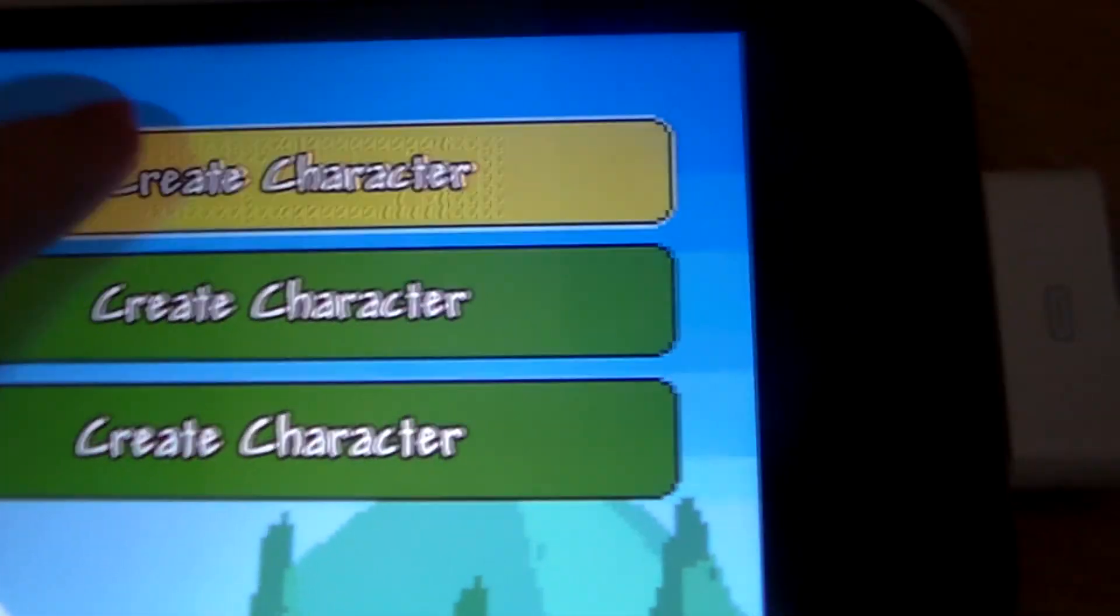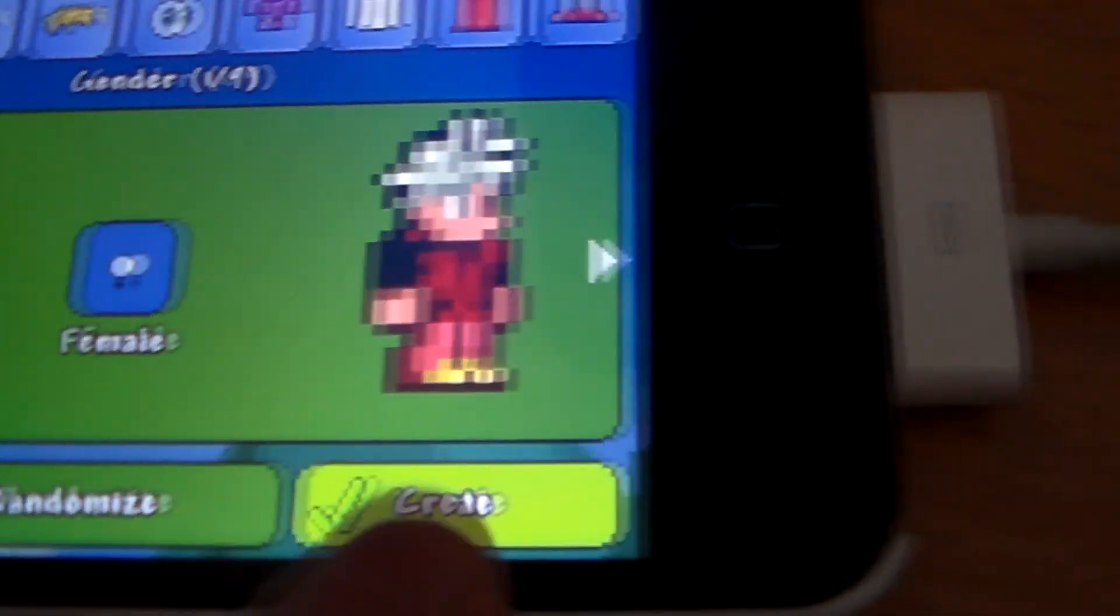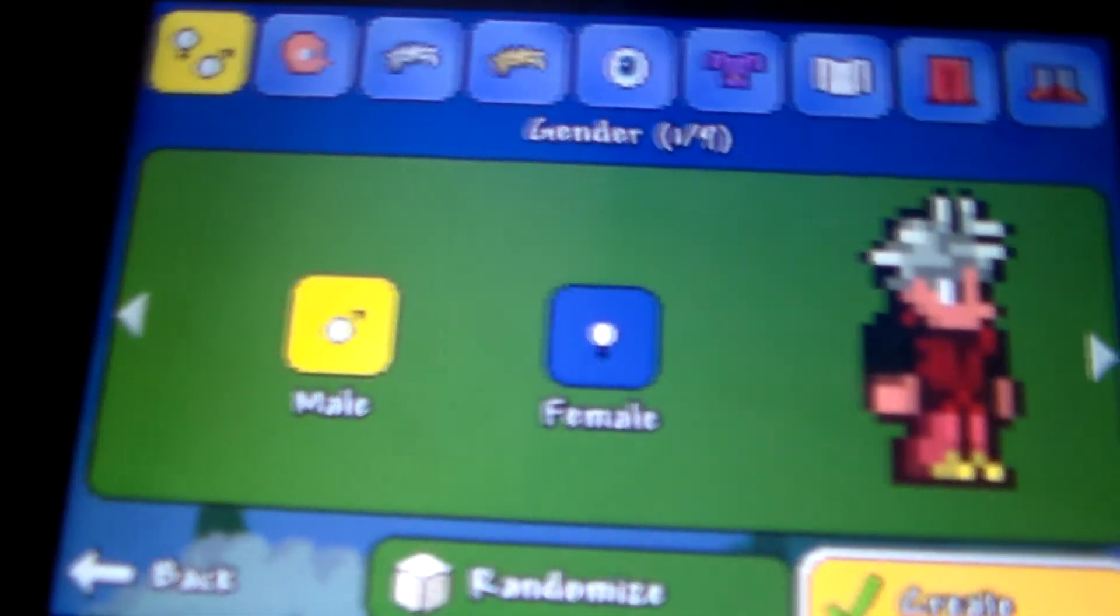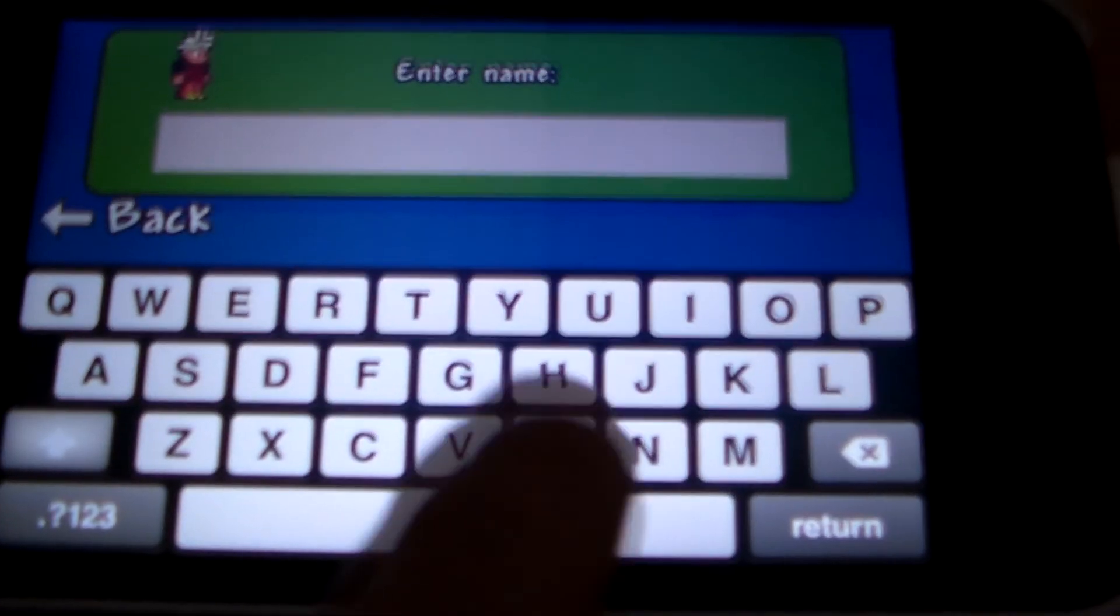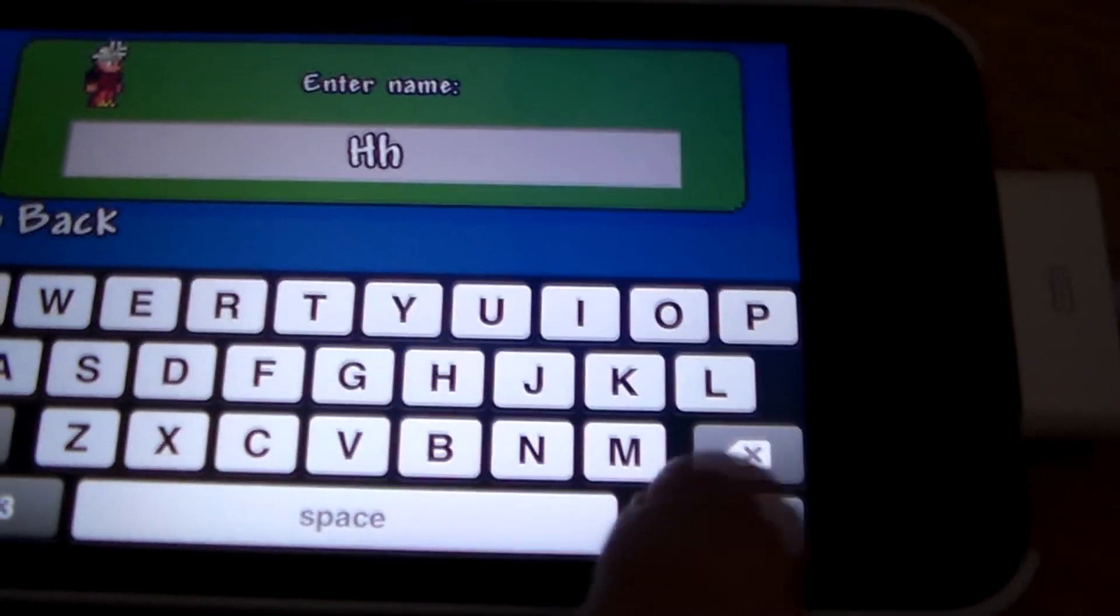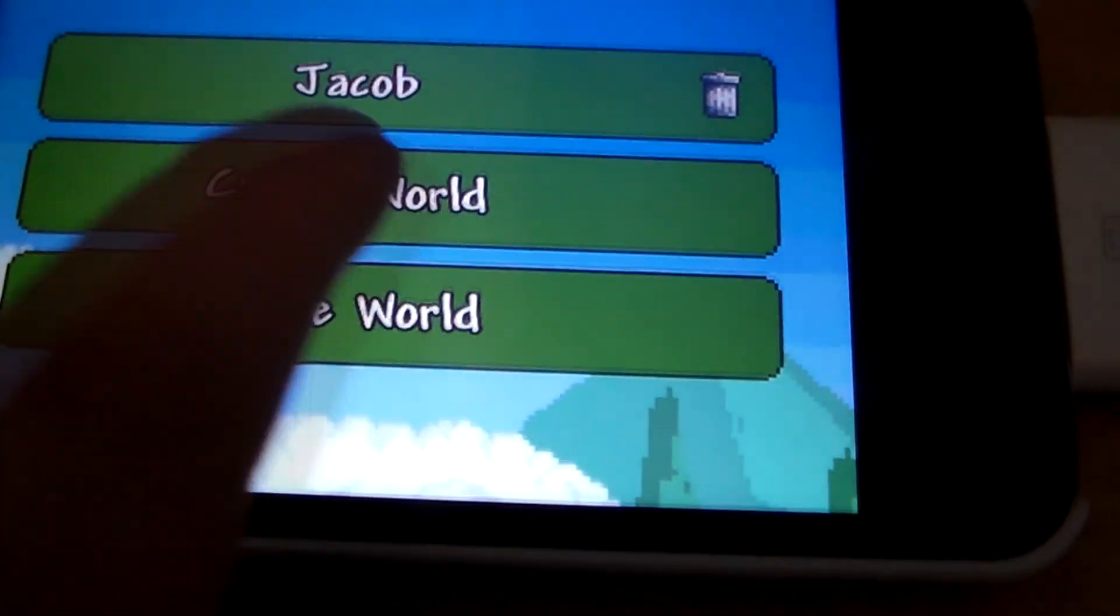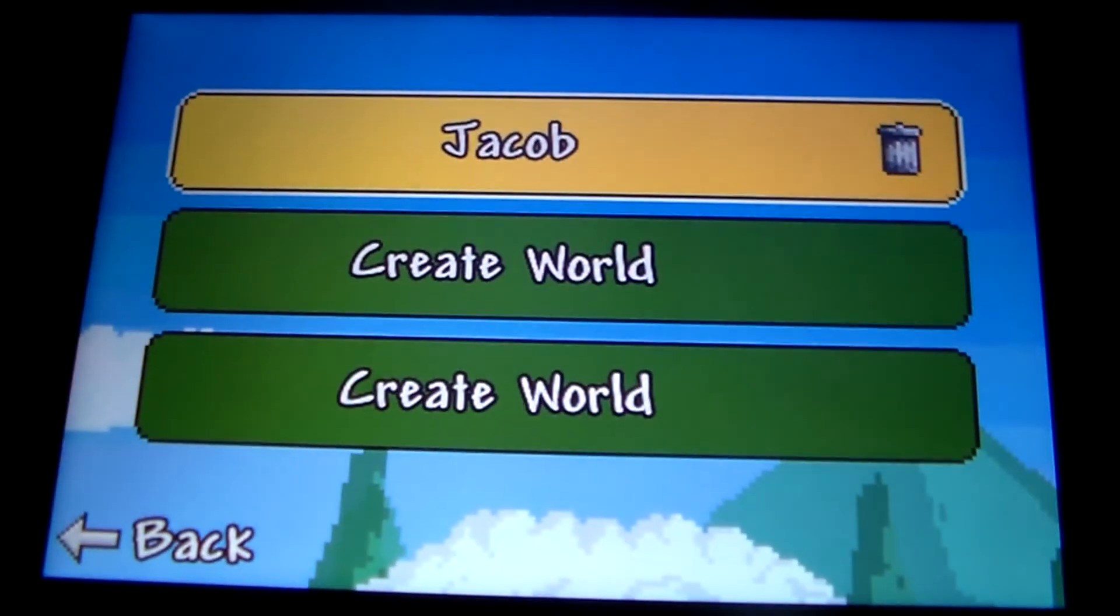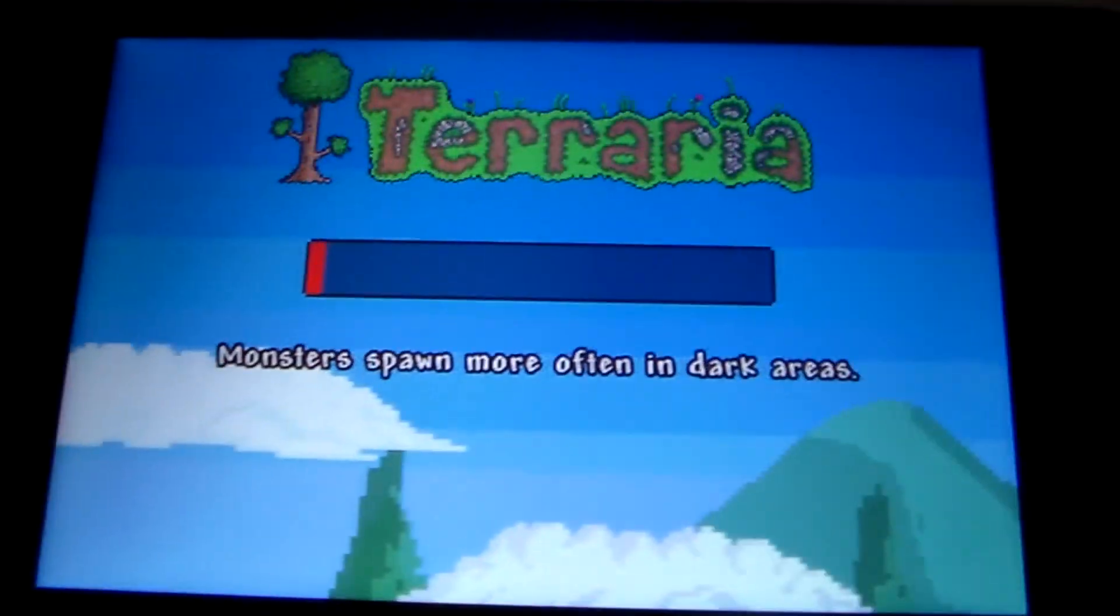Create a character, name it whatever you want, and build your world.